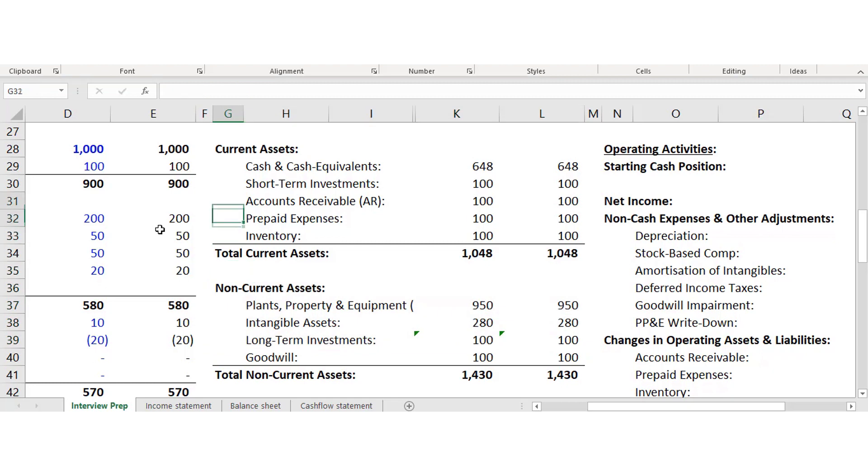The very first current asset you're going to see is cash and cash equivalents. Cash is already cash — you don't need to convert it. Cash equivalents are essentially credit deposits: when a company has a lot of cash it wants a return, so it invests in overnight credit deposits to get a little bit of interest. You can easily convert these into cash, so they're considered to be cash itself.